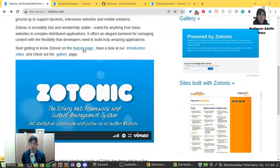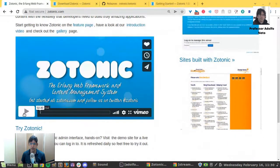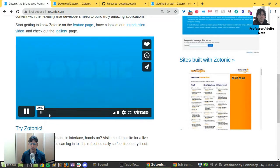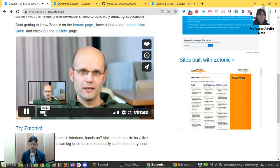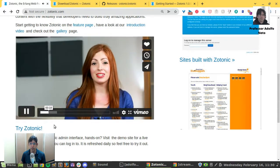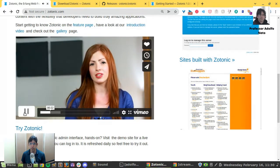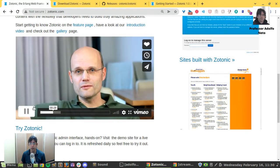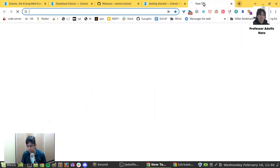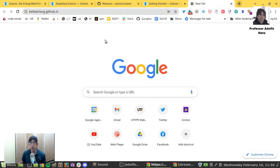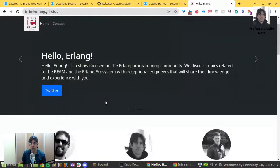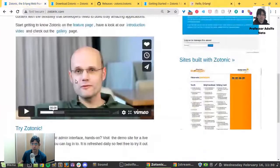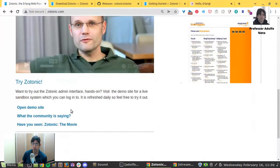So here they have a video about Zotonic, kind of inspired by the famous Hello Erlang video. When I say Hello Erlang, I remember that I'm now part of the Hello Erlang podcast, and we are going to have a special episode about Zotonic.